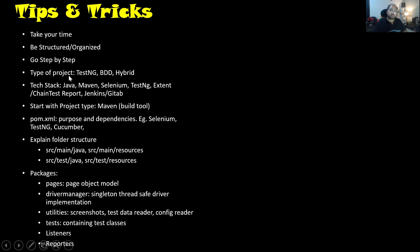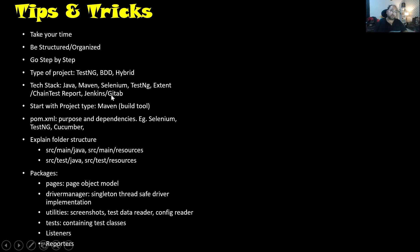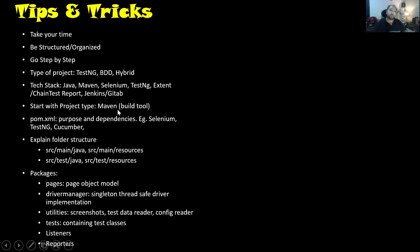You can talk about what type of test automation framework it is — is it TestNG, BDD, or a hybrid approach? What is the tech stack? Like you're using Java, which version of Java, then Maven, Selenium, TestNG, Extent or Allure Test Report. Are you using CI/CD, and which tool — Jenkins, GitLab, or any other tool? Then you can discuss which type of project it is — generally it would be either a Maven project or Gradle project in a Java-based framework. As soon as you create a Maven project, you will have pom.xml. Now you can start discussing about the purpose and dependencies of pom.xml.